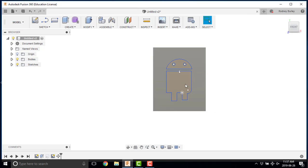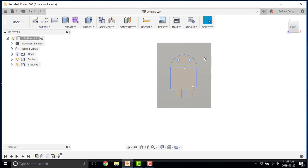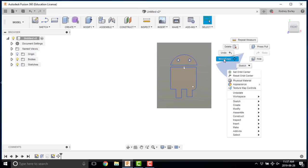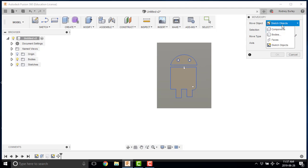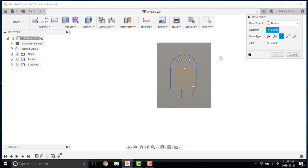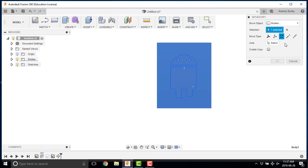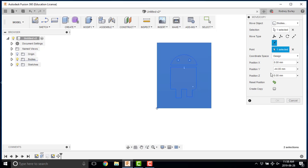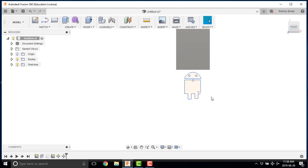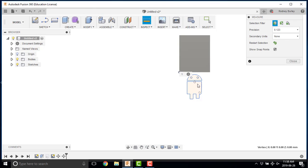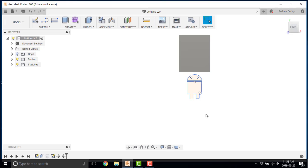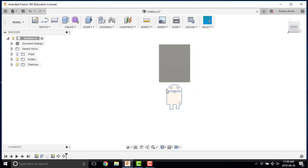I'm going to click close now, and I'm going to move the object itself — this piece. Move, bodies, select the body, and I'm going to use point to position. From this point, I want to move it to 0,0,0. So now if I go inspect that position, you can see it's 0,0,0 — perfect, which is exactly what I want. But the sketch is not in the right spot.